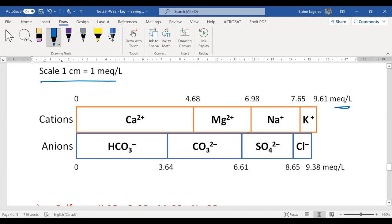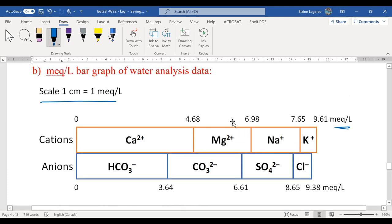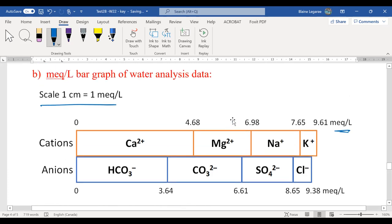Anytime you're making a graph, all those things are important: properly labeled, proper units, neat and tidy. If you want full marks, you've got to make sure you follow those instructions. Most people had the right idea, but some lost marks for not including things that were expected.